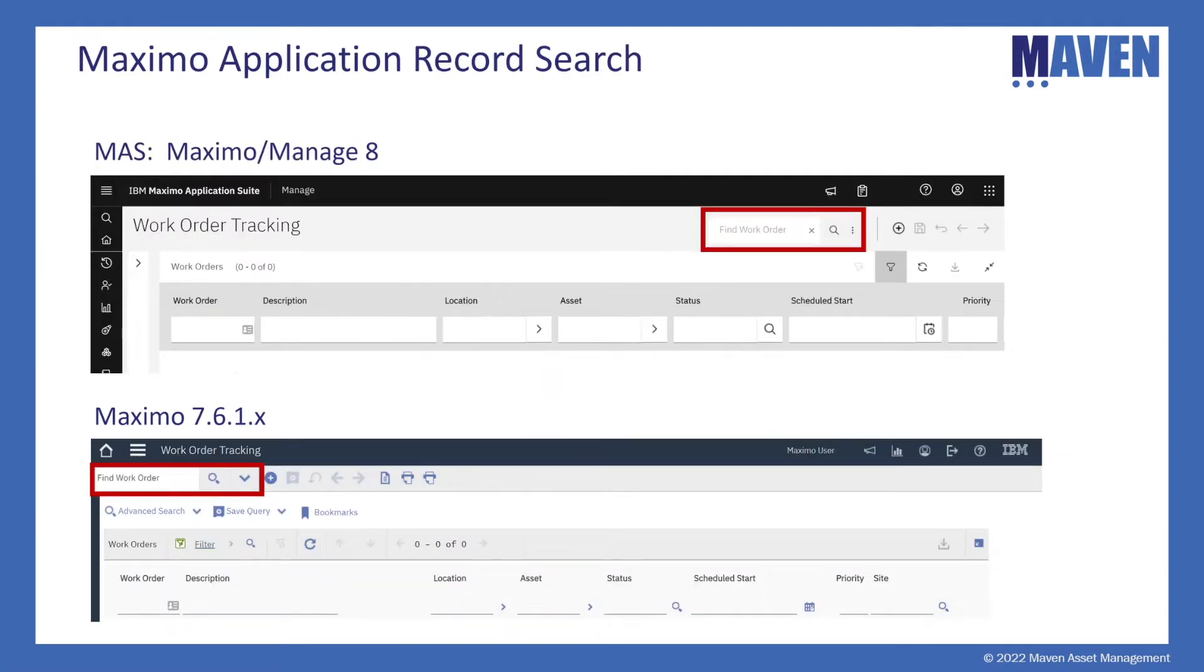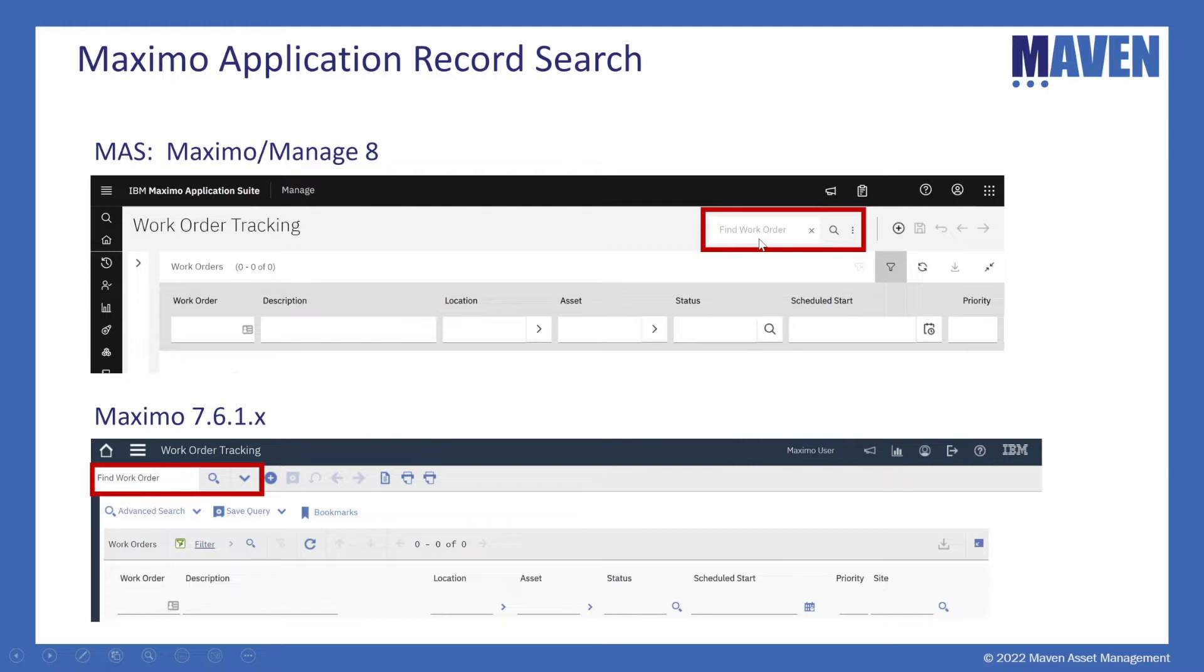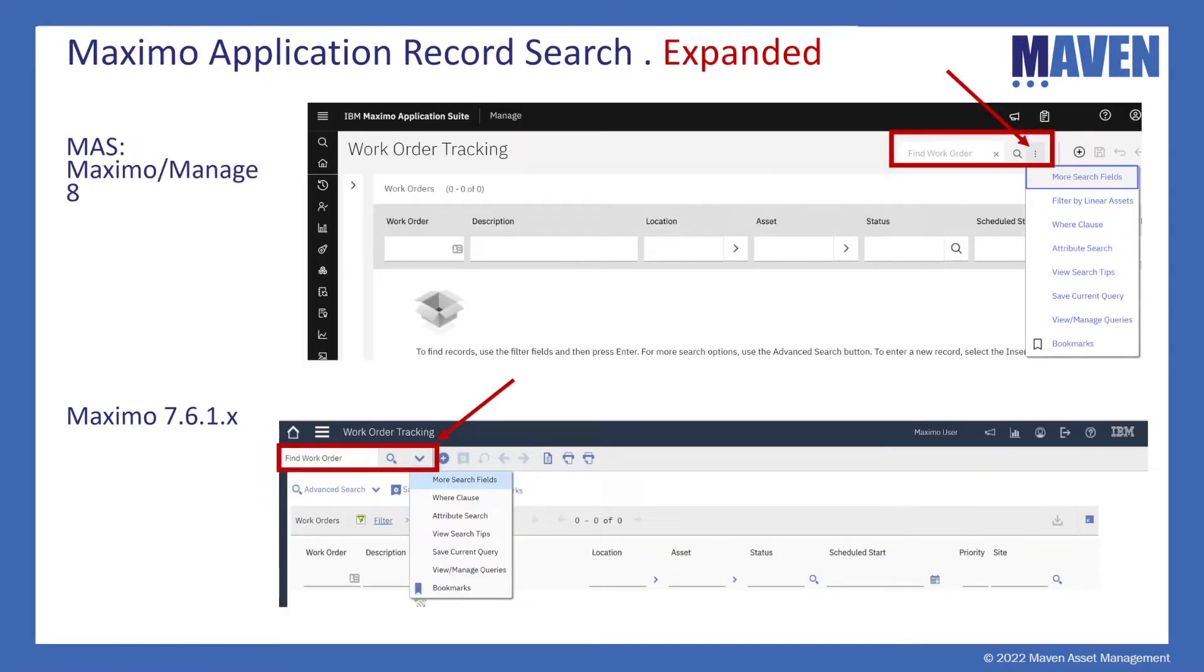But now let's imagine that we want to find a particular work order record like work order number 1005. Now we're going to start to see some differences. With Manage 8 you find your work order numbers or asset number or job plan number by searching over here on the far right hand side. This contrasts to Maximo 7.6.1 where we did that on the left hand side. And now if we expand that dialogue we're going to see the additional search and query functionality.